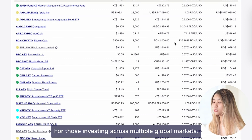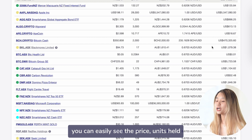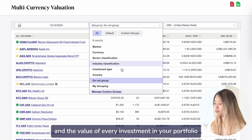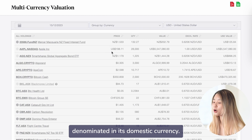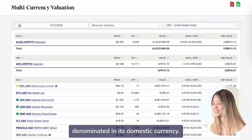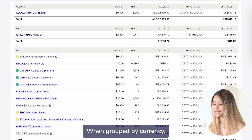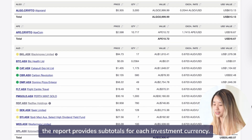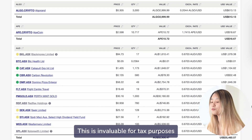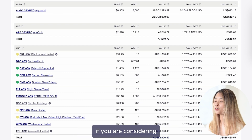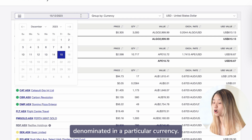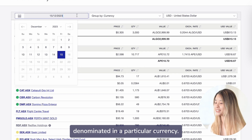For those investing across multiple global markets, you can easily see the price, units held, and the value of every investment in your portfolio denominated in its domestic currency. When grouped by currency, the report provides subtotals for each investment currency. This is invaluable for tax purposes if you are considering trading in or out of positions denominated in a particular currency.